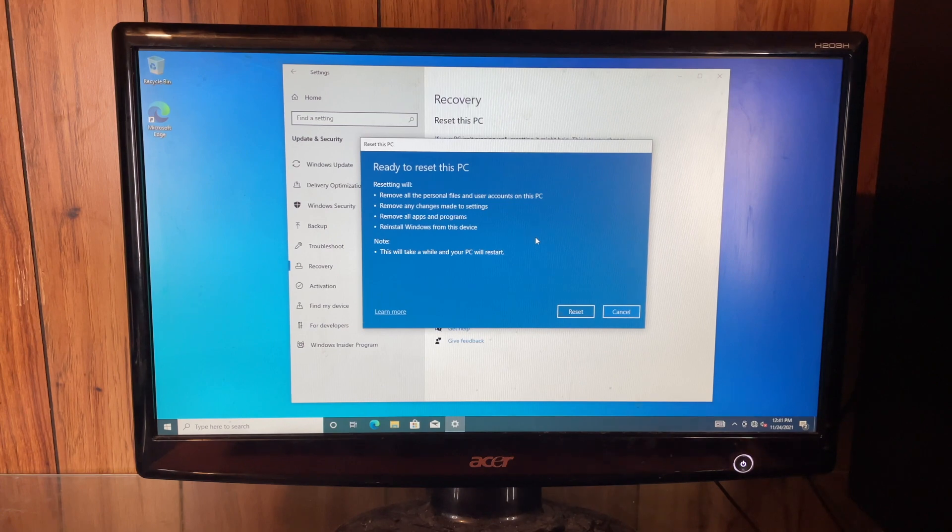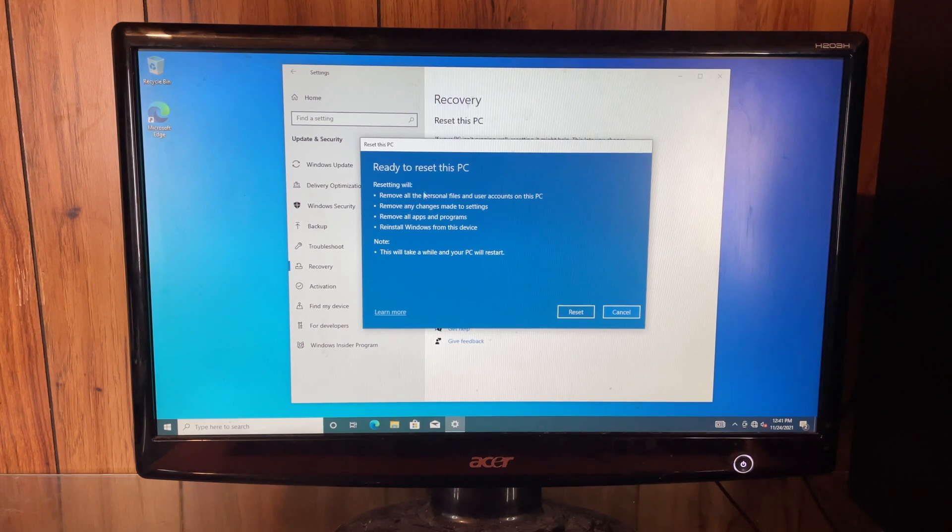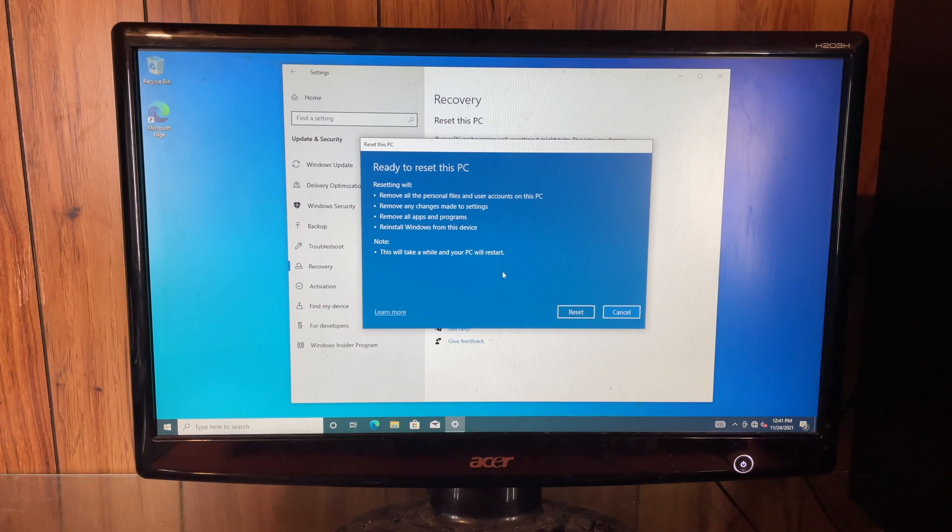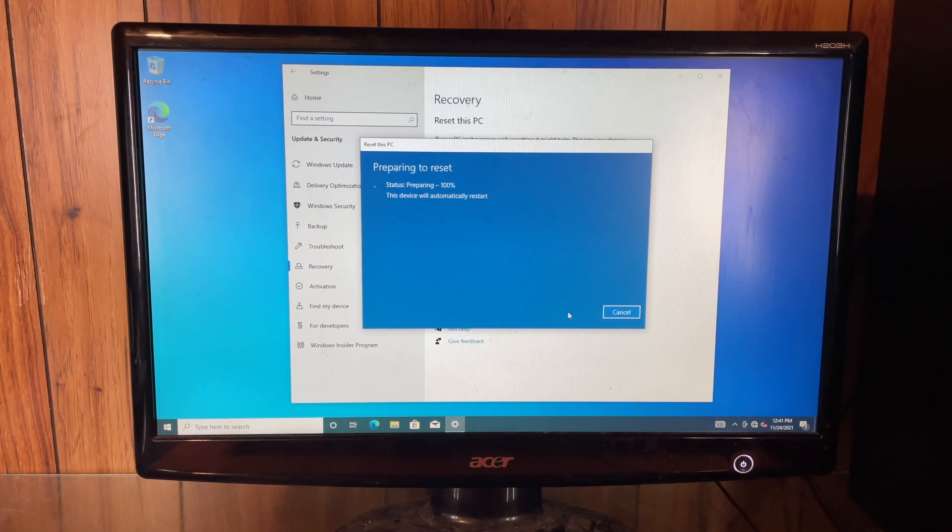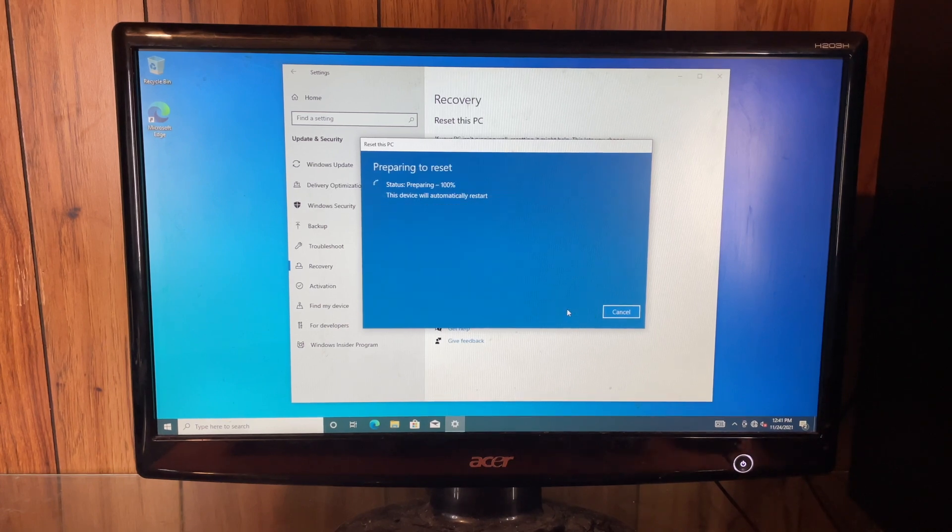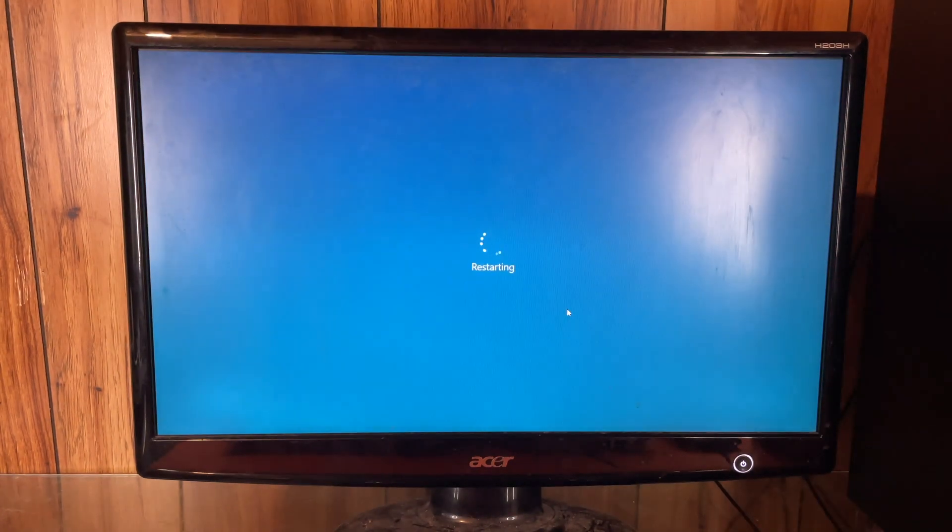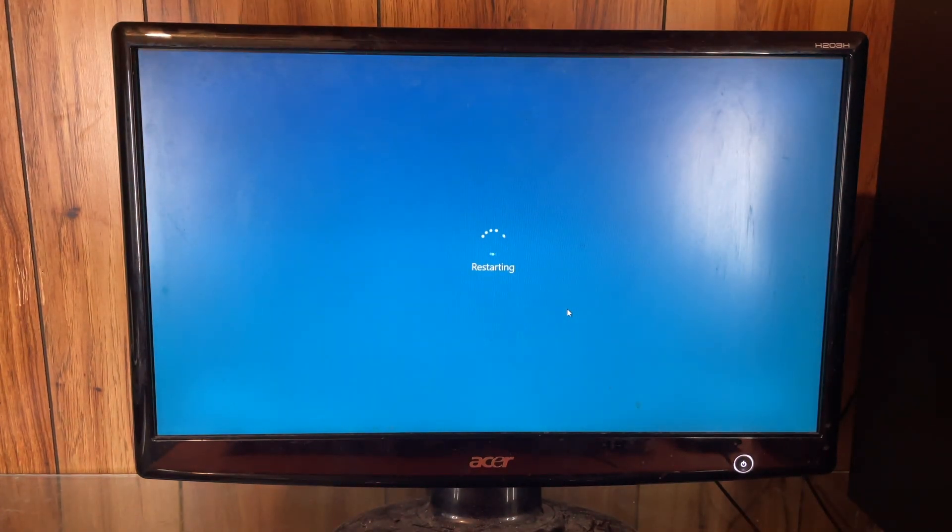Once again, this is another confirmation letting you know exactly what's going to happen to the computer. Then we'll go ahead and hit reset. It's very nice that they ask you to confirm a couple of times. That way you can click cancel at any point in the process.